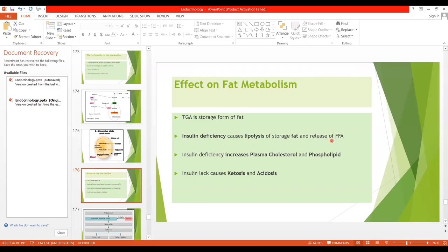The free fatty acids are used as the energy substrate, and all cells use fatty acids for energy except the brain, which uses glucose for energy. Insulin deficiency will also increase plasma cholesterol and phospholipid levels, because the increased fatty acids are converted into cholesterol and phospholipids. Increased concentration of cholesterol may lead to atherosclerosis.